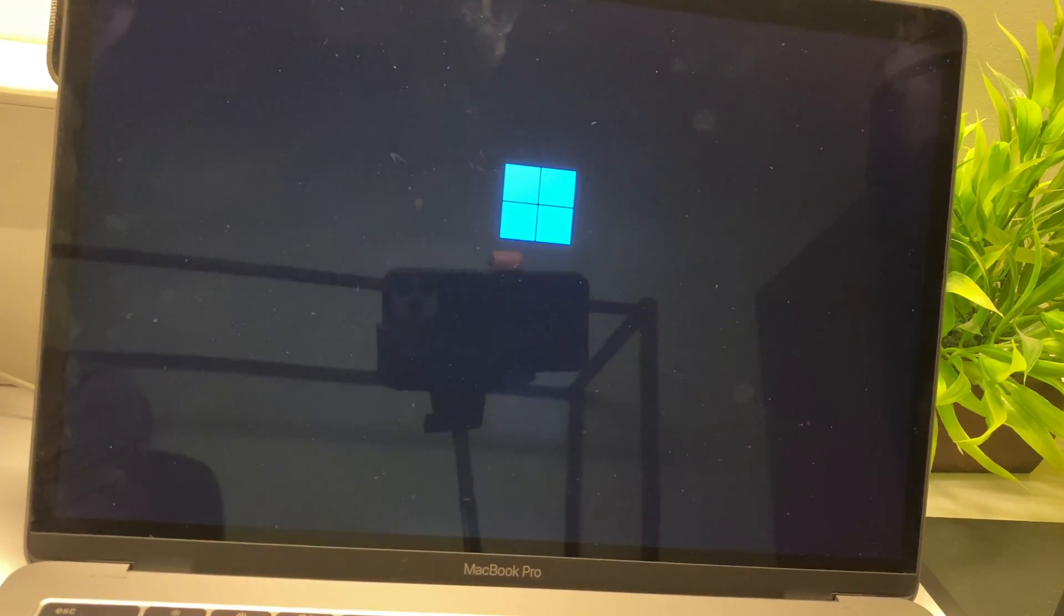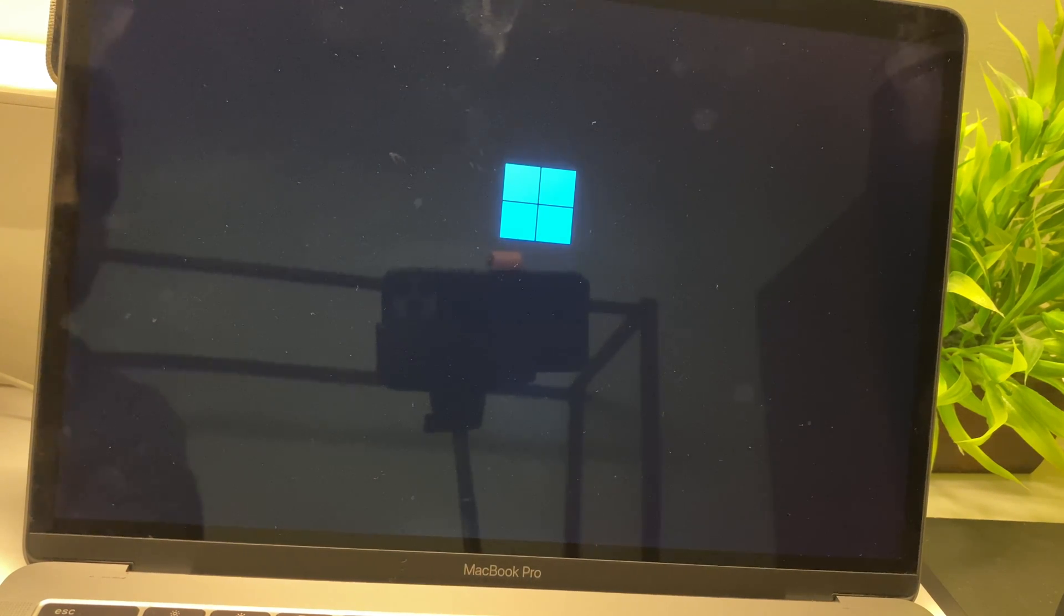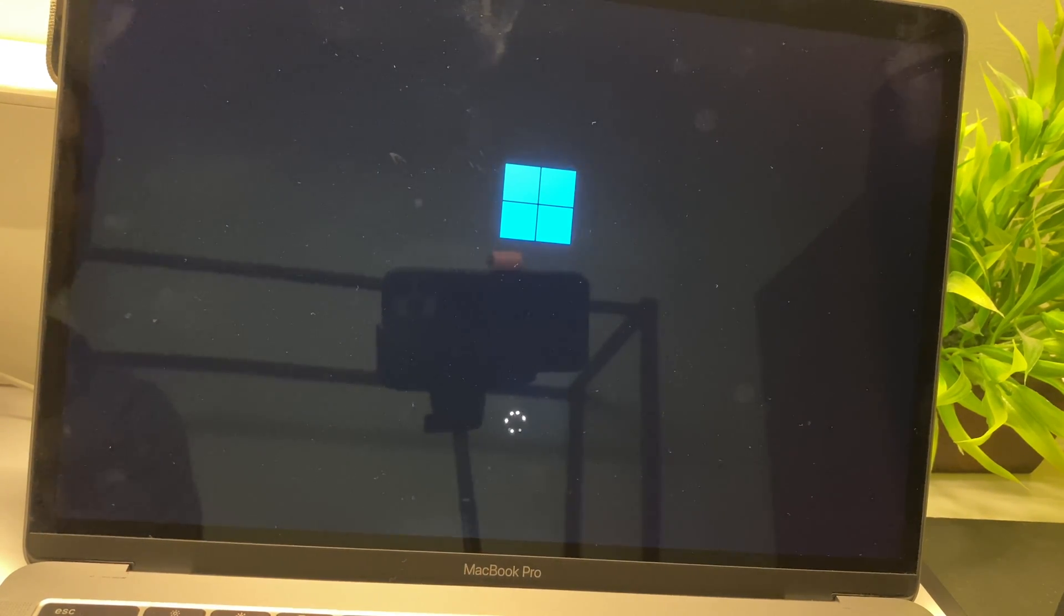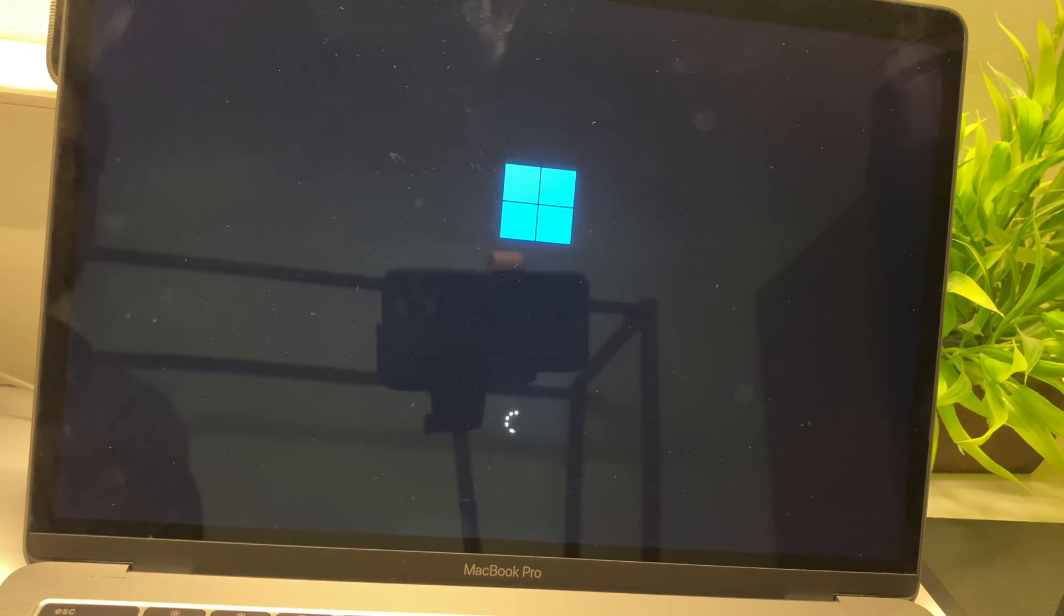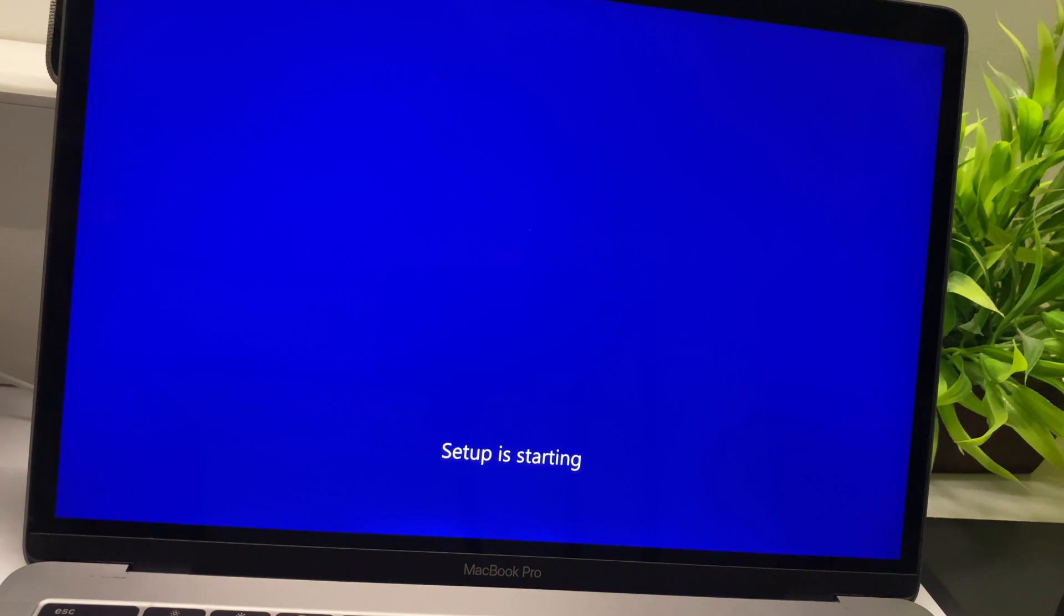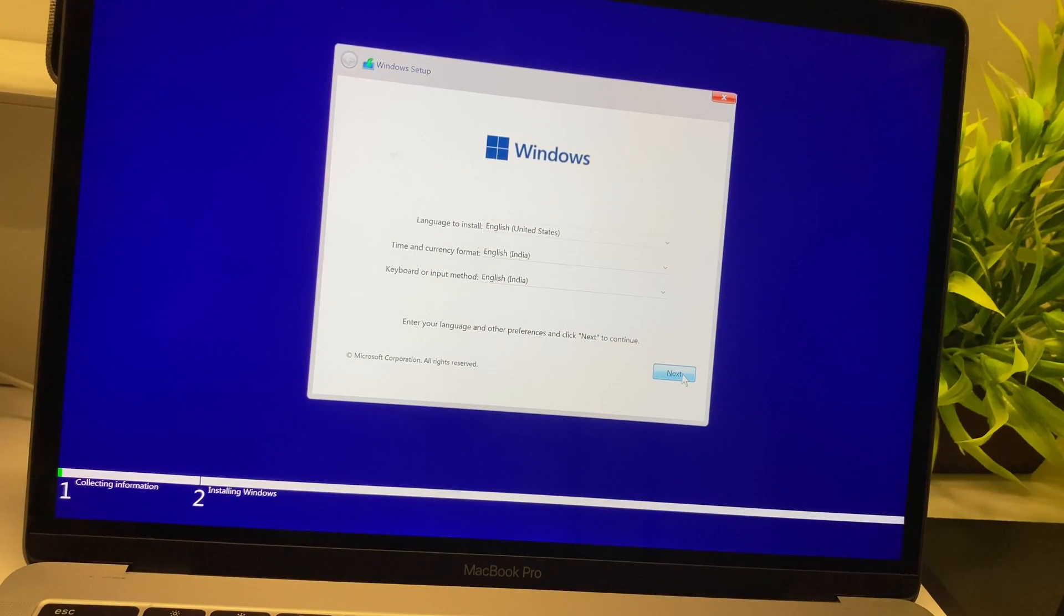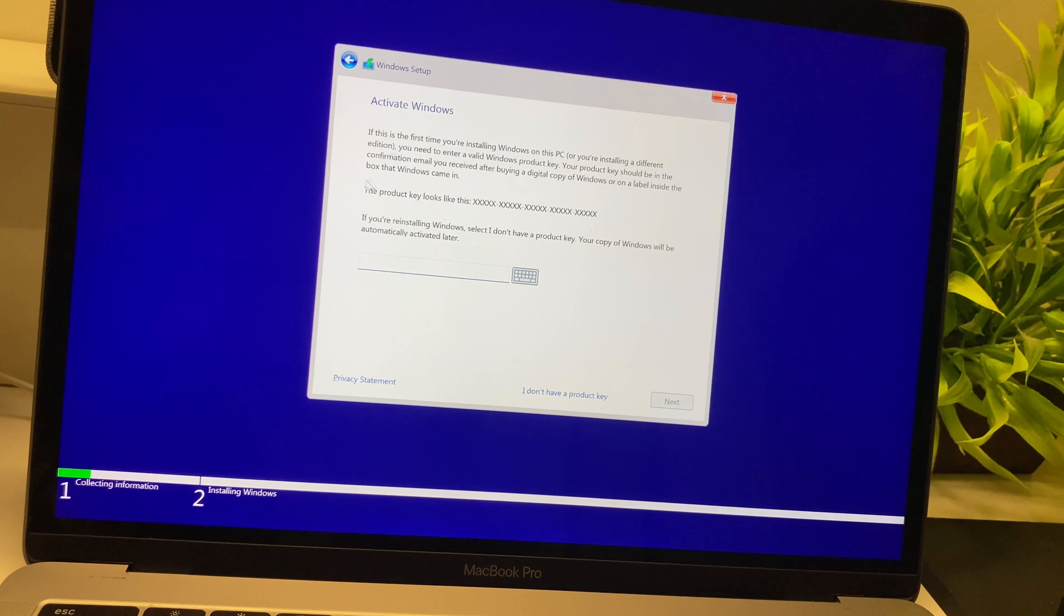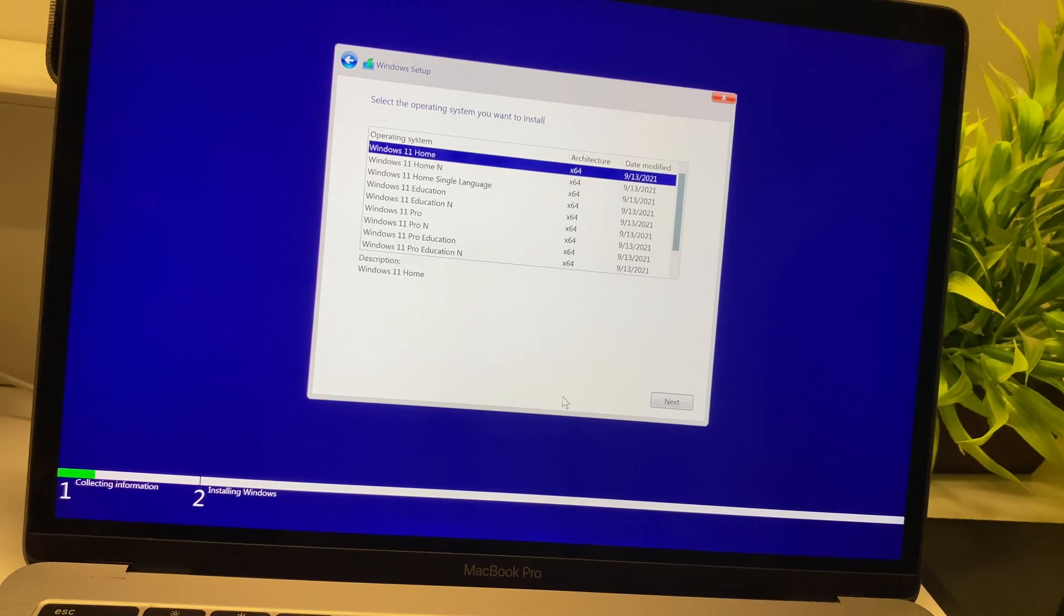The system requirements for Windows 11 installation require a 1 gigahertz processor which is dual-core or more, 64-bit architecture, 4 gigs of RAM, and 64 GB hard drive. Apart from this, you need something called Trusted Platform Module or TPM version 2.0 and Secure Boot enabled. That's one of the main requirements for Windows 11, along with DirectX 12 capable graphics card and a 720p display.